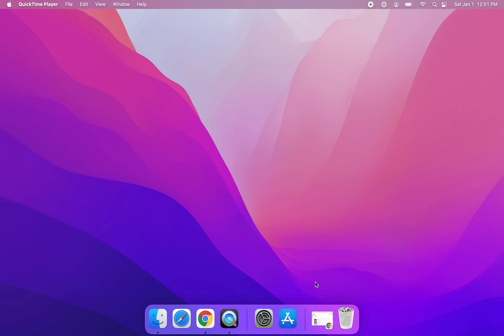Good afternoon everyone, and in this tutorial I'm going to show you how to add more widgets or more specifically how to customize the widgets on macOS Monterey. Let's begin this tutorial.